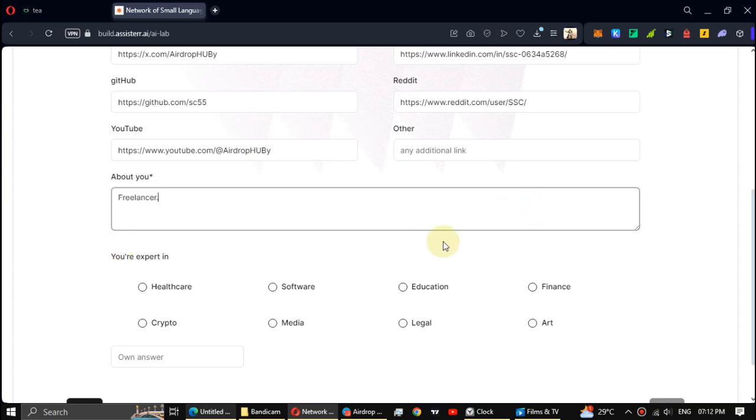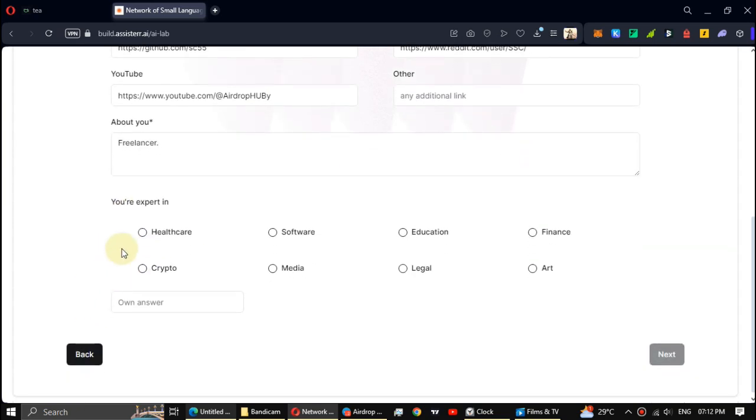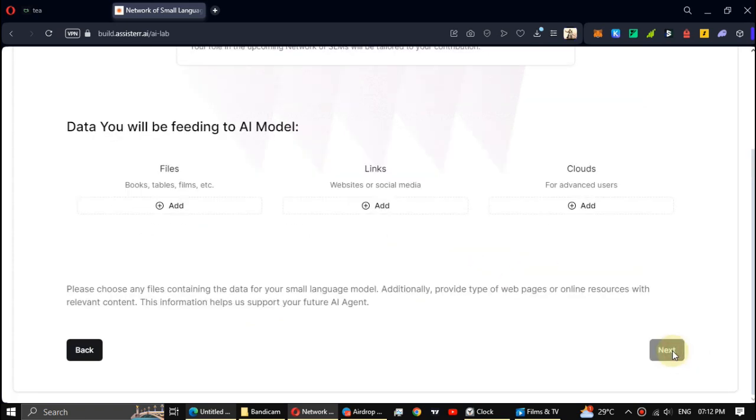Then select some categories you like. Click Next.